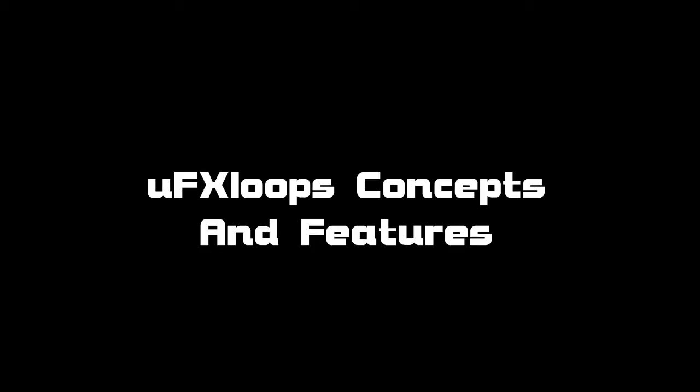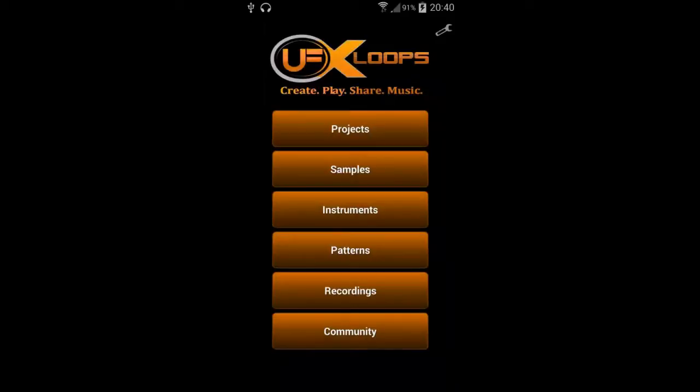Hi everybody, this is Andreas from UFX Media and this video should give you a short introduction to the concepts and features of UFX Loops. UFX Loops is a complete toolset to compose songs based on samples.